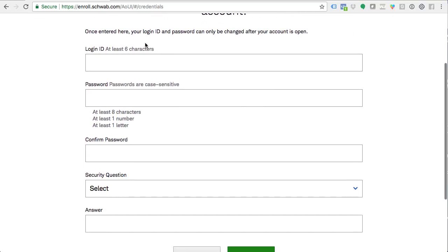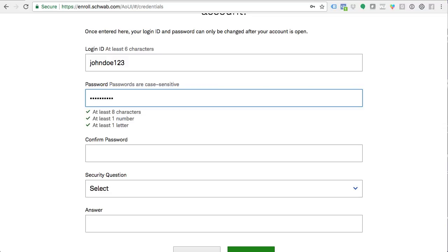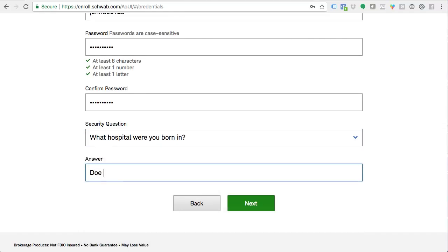Once you're here, you're going to create a login ID and password — this can only be changed after your account is open. You're going to be asked to select your security question. Pick something that only you would know. You don't want to pick something like 'what's your favorite book,' because if your best friend asked you that and happened to be a criminal, now they have your secret password. Pick something that somebody typically wouldn't ask you, like your father's middle name — something that would make you say 'why are you asking me that?' Just something to think about.